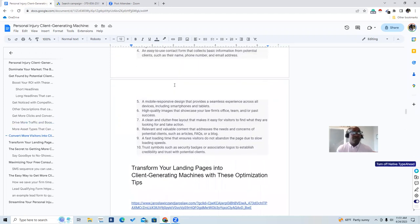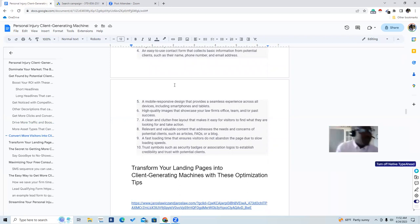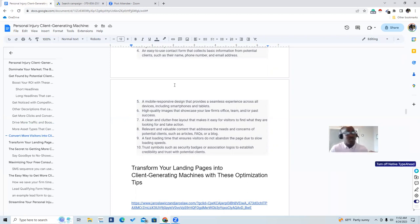Another mistake people make is not having their site optimized for mobile. They have somebody build it on a computer and don't check it for mobile. You want your potential clients to have a seamless experience across all devices — mobile phone, desktop, tablet. So you want high-quality images to showcase your law firm, the office, the team, or past successes.